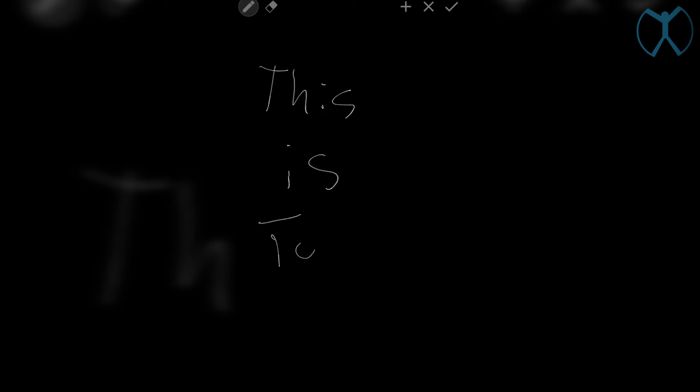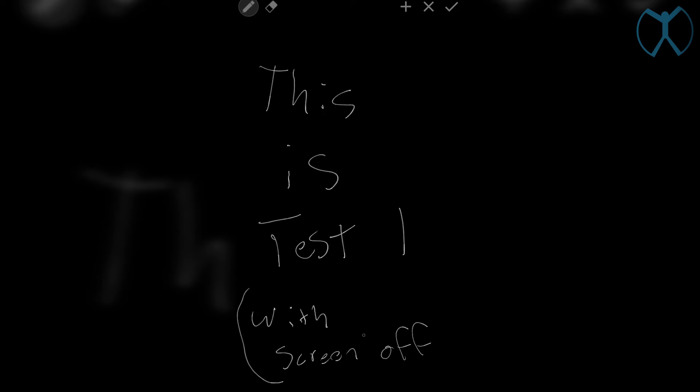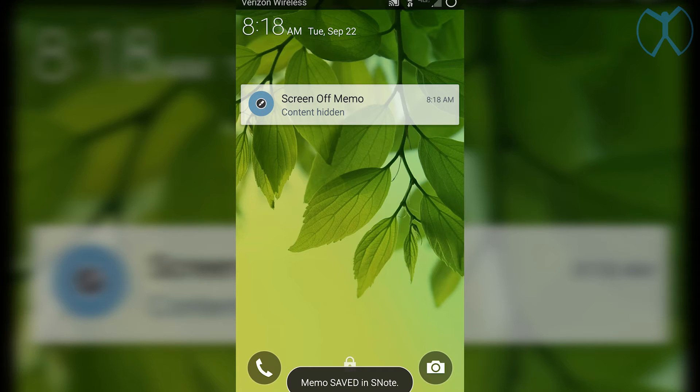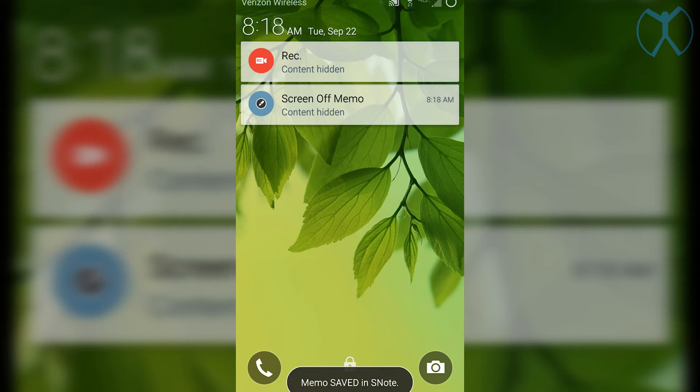So I'm going to write this is test one. And this was done with the screen off. Alright. So that's one way and you can press the checkmark up here at the top right to save it. Or you can simply put the S Pen back in your phone and it will quickly save that to your S Note.